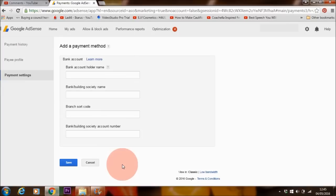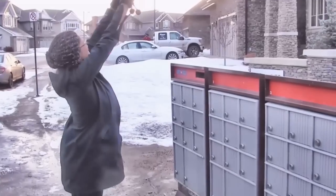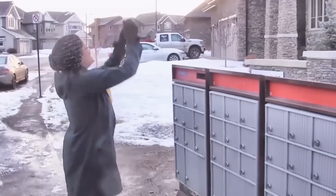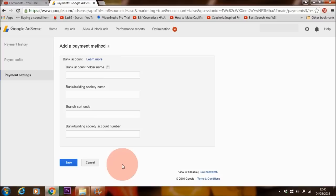Now, some of you are probably going to ask: what about PayPal — can I use PayPal? Or what about checks — can they send it via check? No. Google AdSense used to do that; they used to send checks to people's homes, but they have discontinued doing that. They don't do that anymore. And I don't think you can link your PayPal account to Google AdSense either.